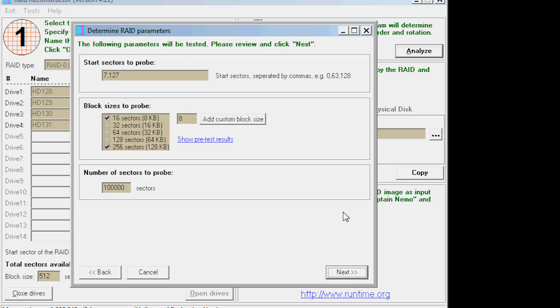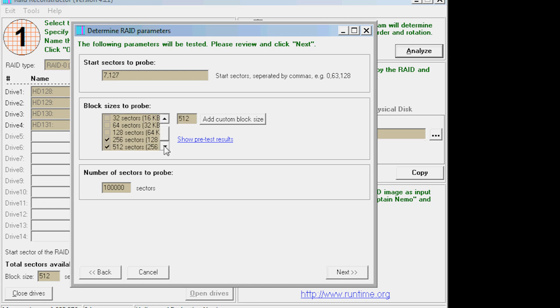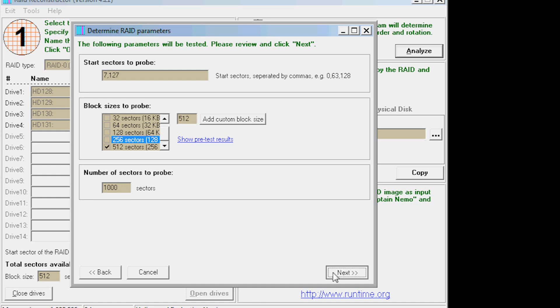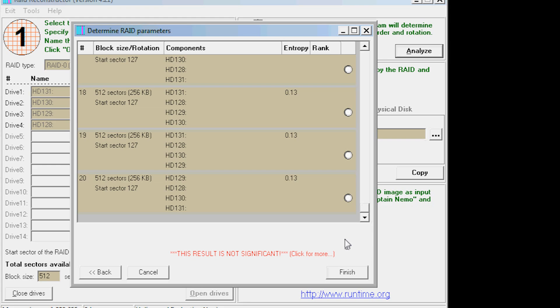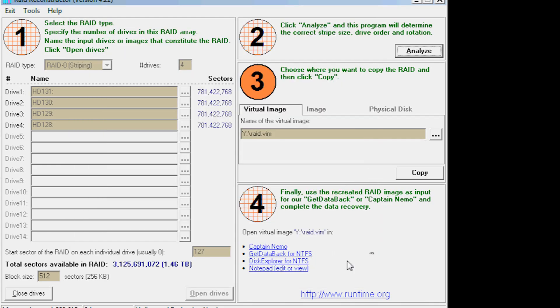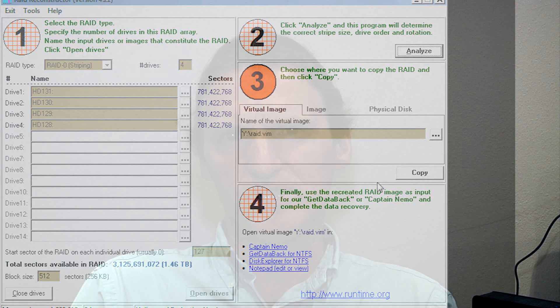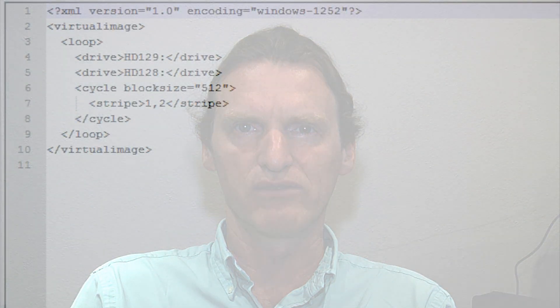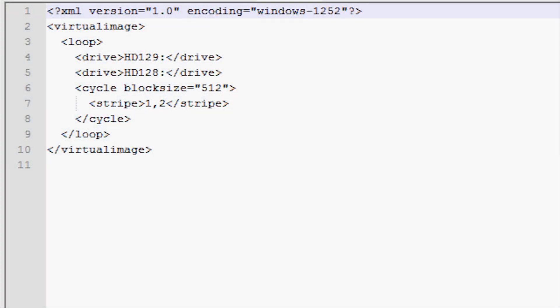I am not sure what to put for the entry known as start sectors to probe. Perhaps I should have changed it to sector zero. In any case, I moved on and added a block size of 512 sectors for 256KB and unchecked the default entries. For the purposes of this example, I also changed the number of sectors to probe to 1000. The results of the scan were inconclusive. I even paid for Runtime's evaluation service. Their results were inconclusive and they even suggested that my drives were beyond recovery. I moved on to examine the drives myself with Runtime Software's other tools.